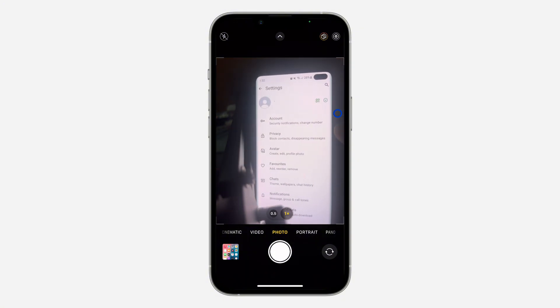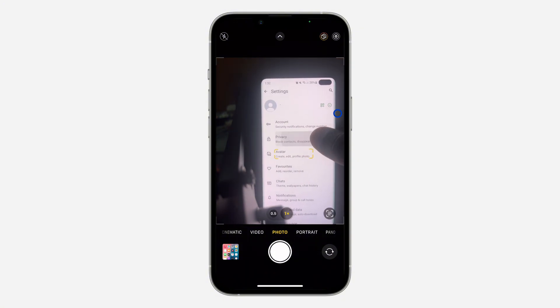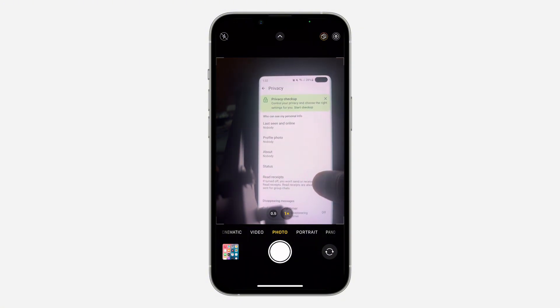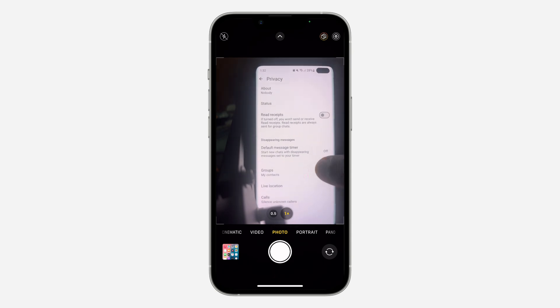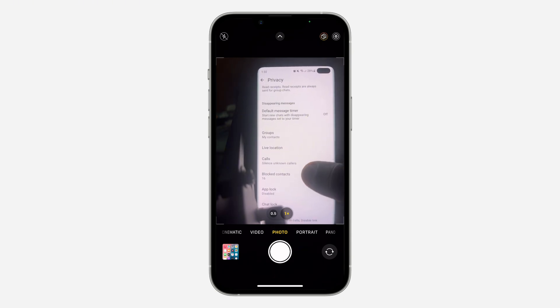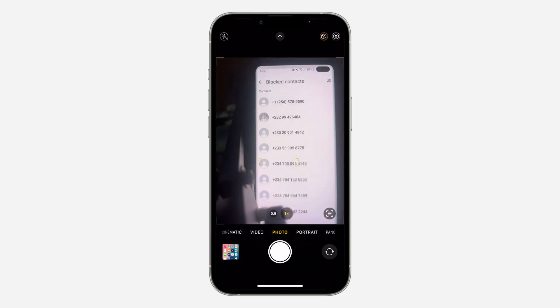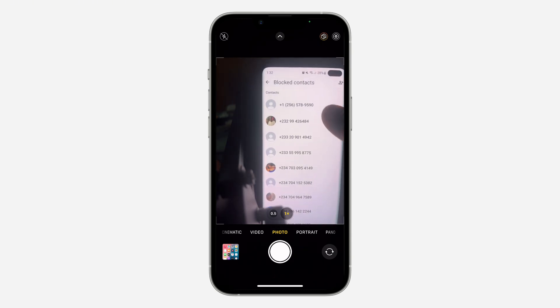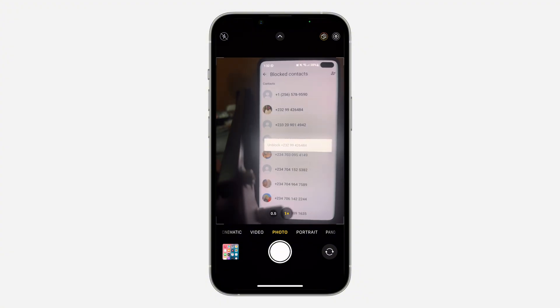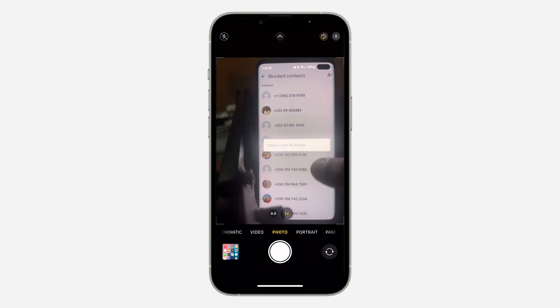Once you get to your settings, click on privacy. And right here in privacy, scroll down and click on blocked contacts. Once you click on blocked contacts, you can click on any of them and you're going to see the option for unblock.